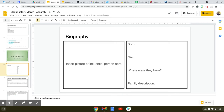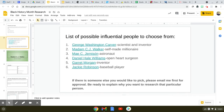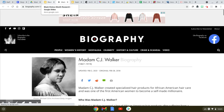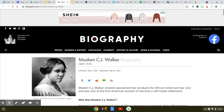All right guys, this is the second part of the instructional video. This is simply talking about the biography page. So again, you would be using that website that I linked already on that slide before. I'm doing my example on Madam C.J. Walker.